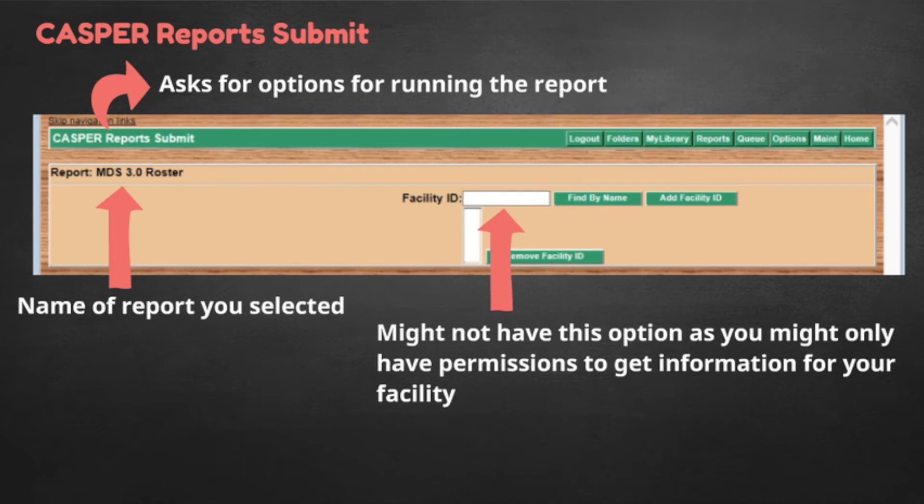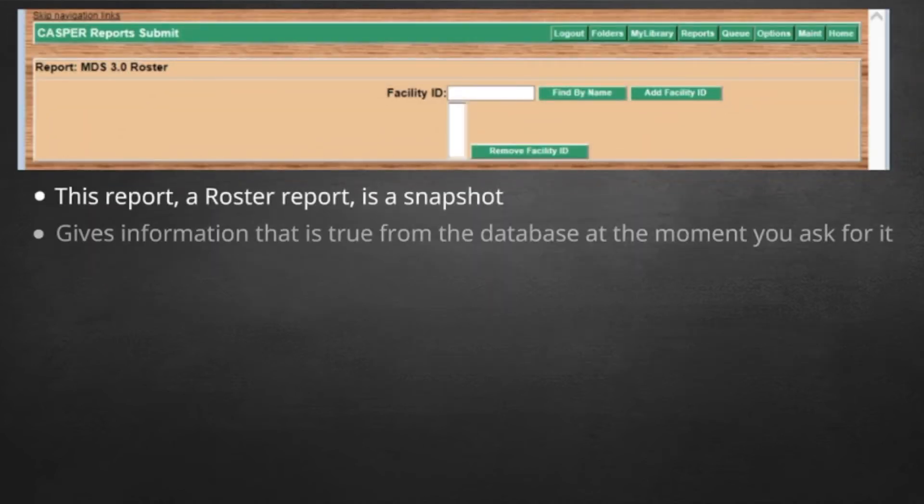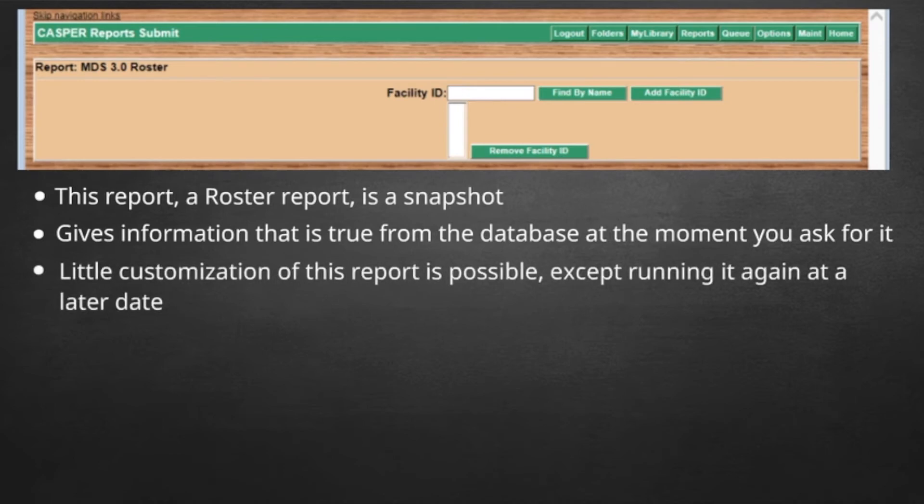You might not have the option for facility ID because you only have permissions to get information from your facility. This report, a roster report, is a snapshot. It gives you information that is true from the database at the moment you ask for it. If there is information that you added last week and has successfully submitted, it will be there. If there is information you intended to add but did not, it is not going to be there on this report. If there is information that you add next week, next week's report will show that new information. So very little customization of this report is possible except running it again at a later date. But CASPER does not care. You can run the same report right away or wait until next month, but next month's report will give different results because there has been data added or subtracted.